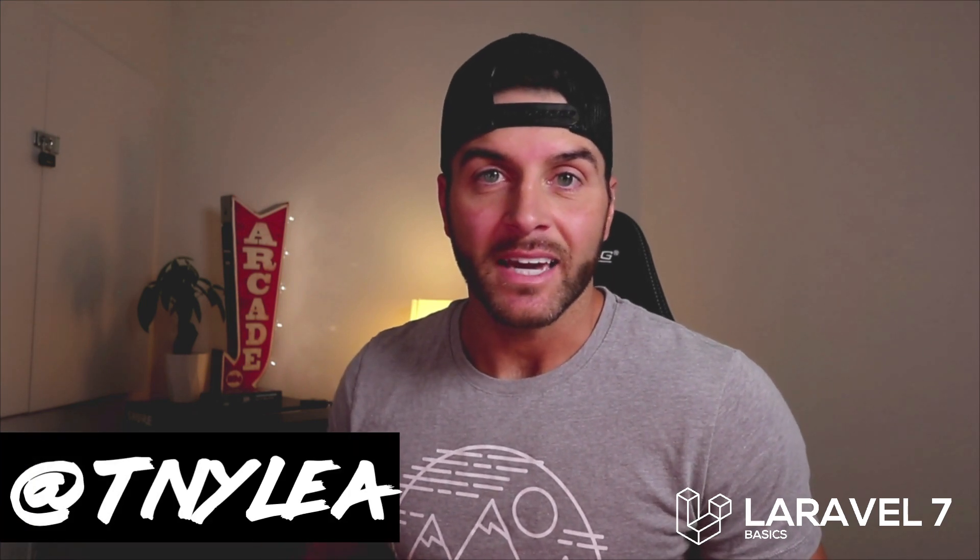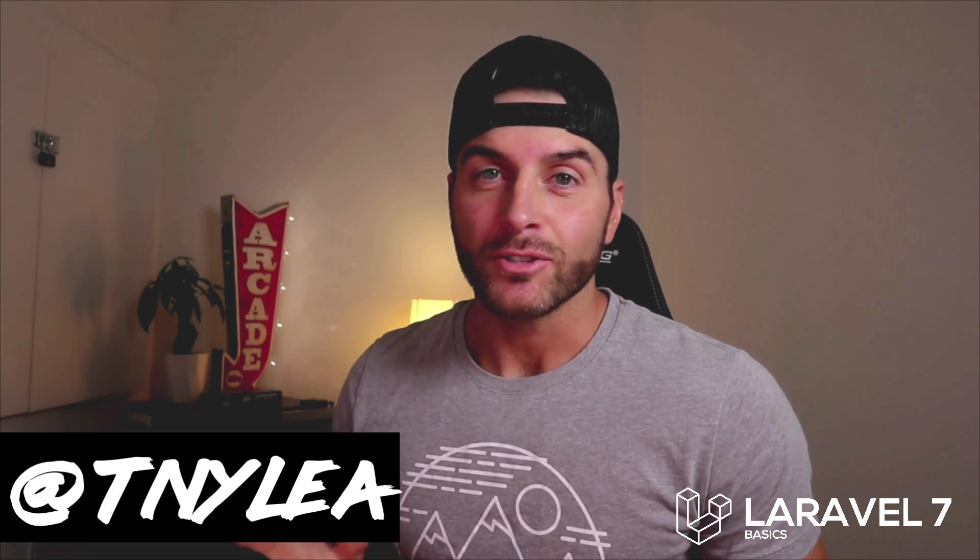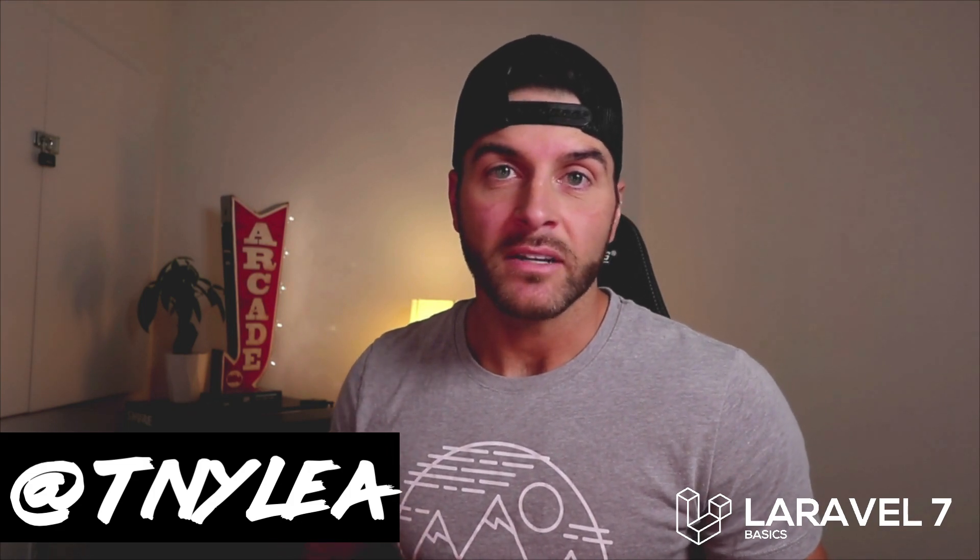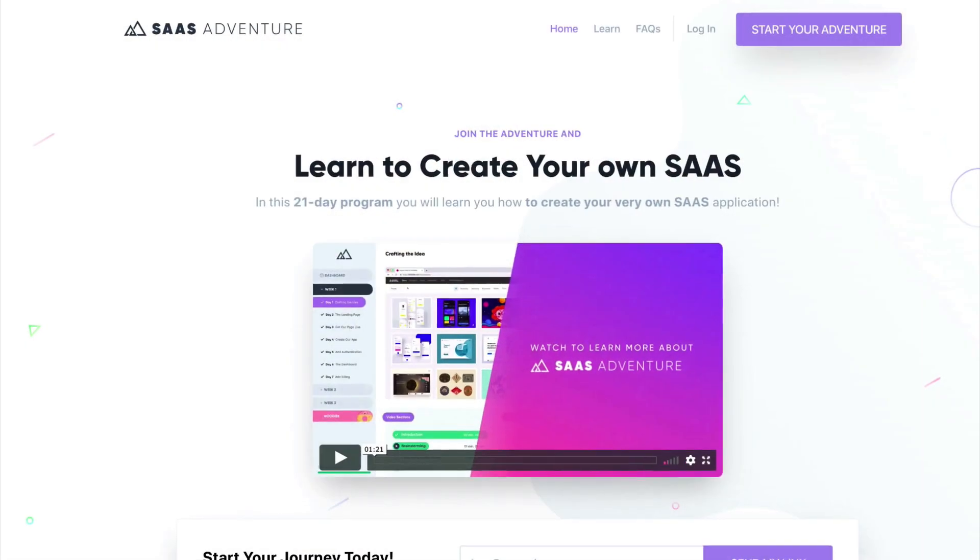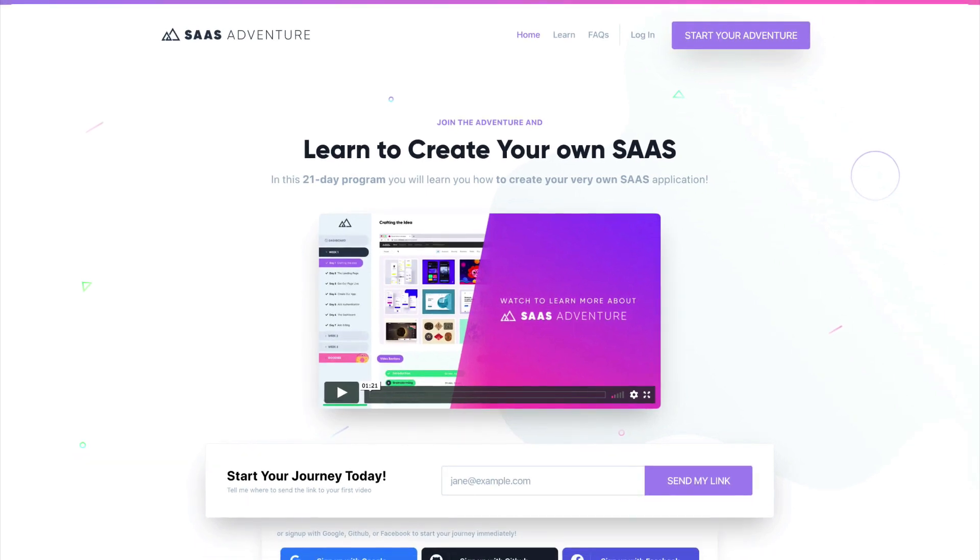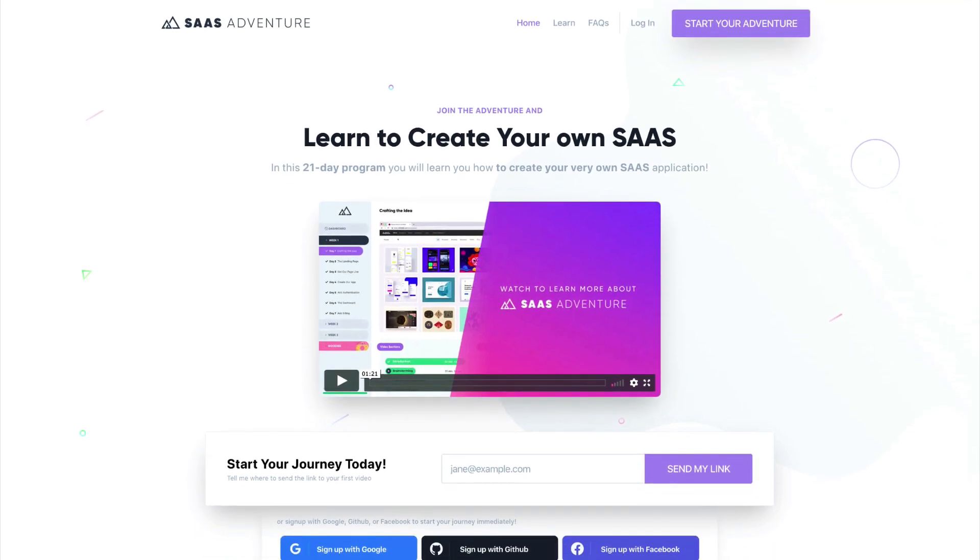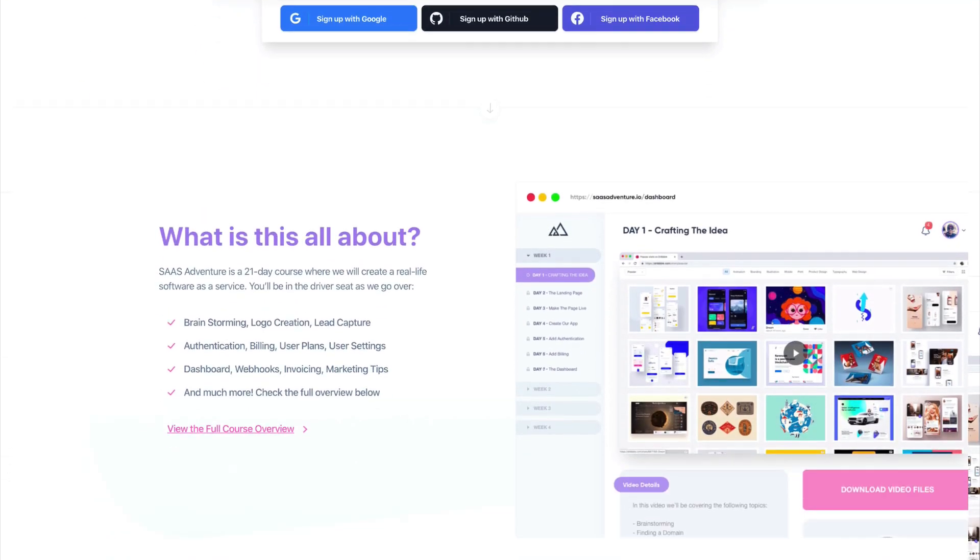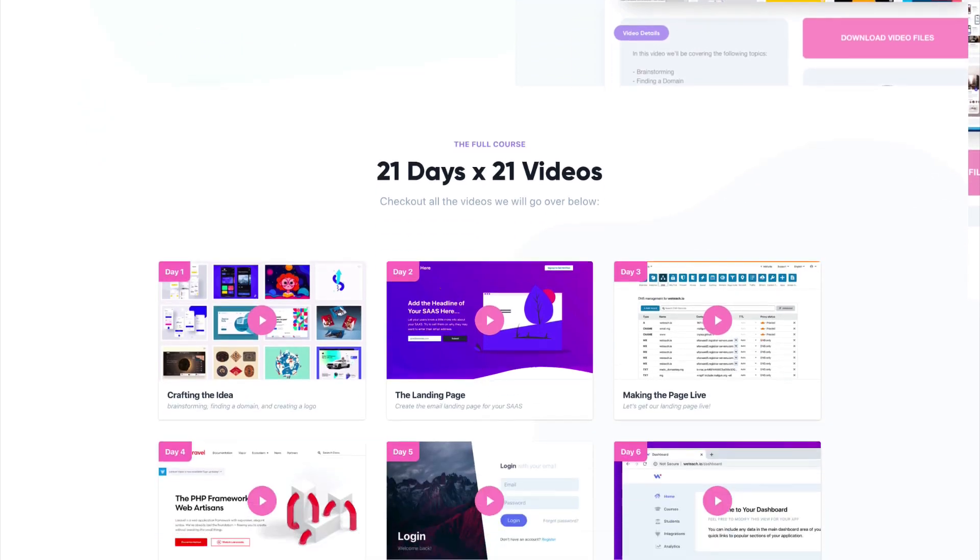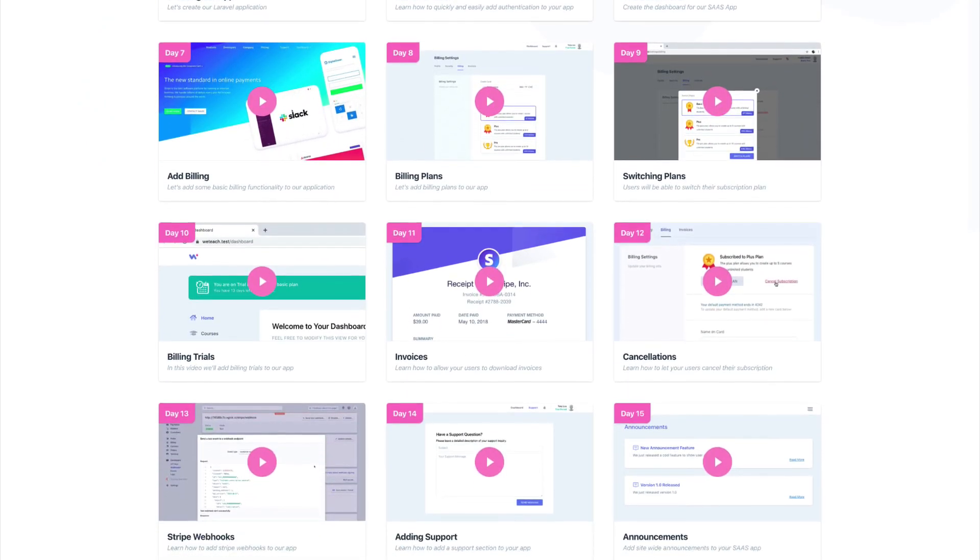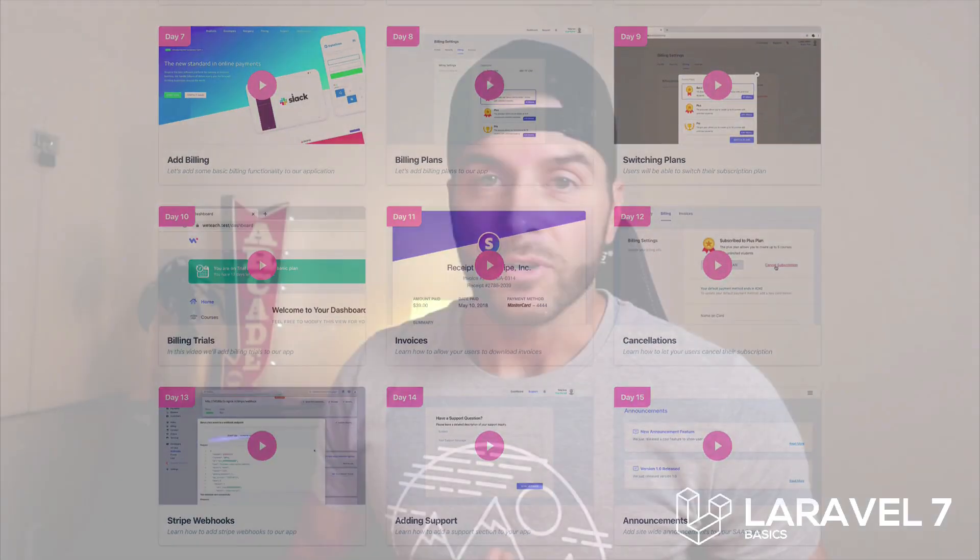Hey, thanks for checking out this video series on Laravel 7 basics. I just wanted to say thanks for watching this series and I also wanted to ask you to give me a follow on Twitter at TNYLEA. I also wanted to take just a second and let you know about one of my courses that I created called SaaS Adventure, and you can visit it at saasadventure.io. This is a 21-day program that will teach you how to create your own software as a service using the Laravel framework. So if you want to support me, go ahead and check out my course at saasadventure.io, and I will see you in the next video.